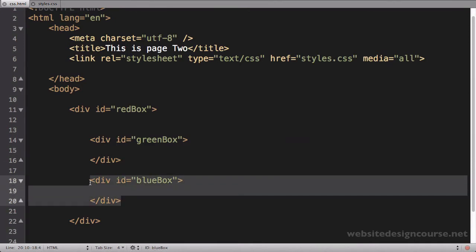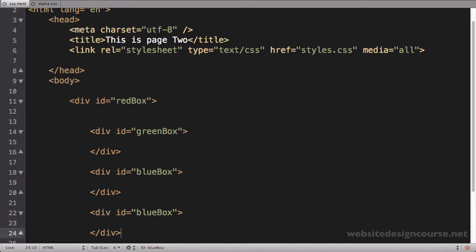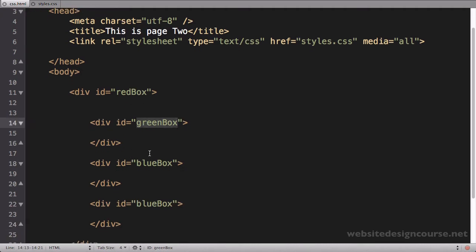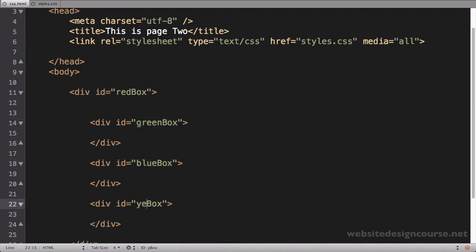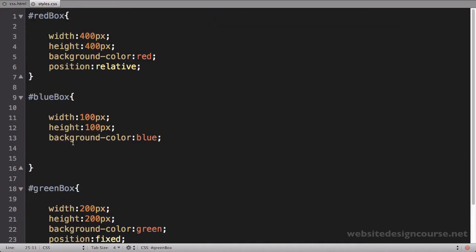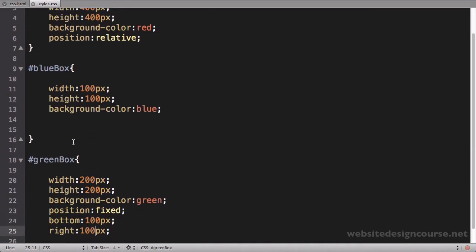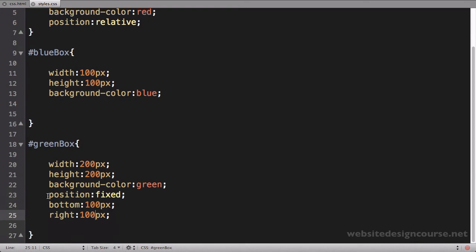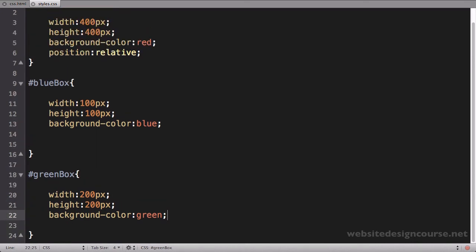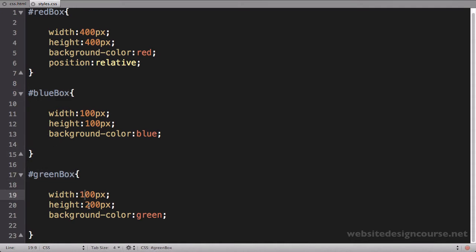So I'm going to set up three divs here and they're all going to be inside of my red box. We'll have green box, blue box, and let's call this one yellow box. Each of these divs will be set up to have 100 by 100. I'm going to delete all this position work before and clean this up a little bit.